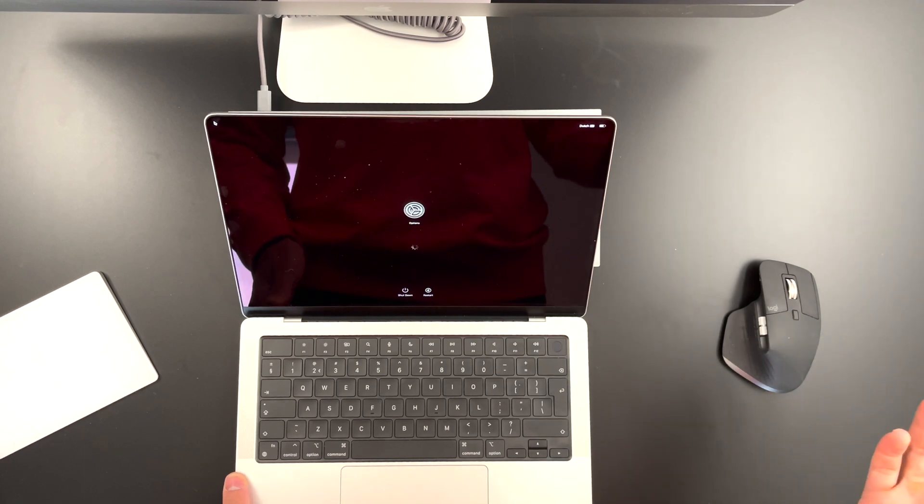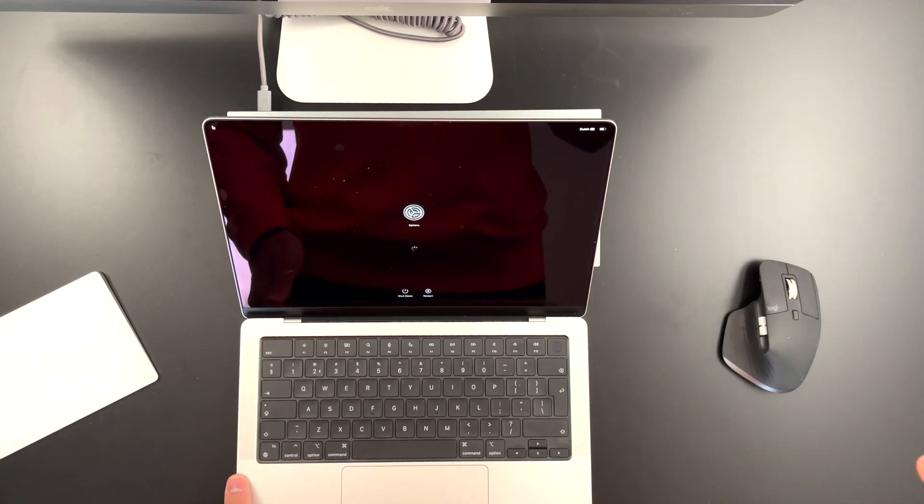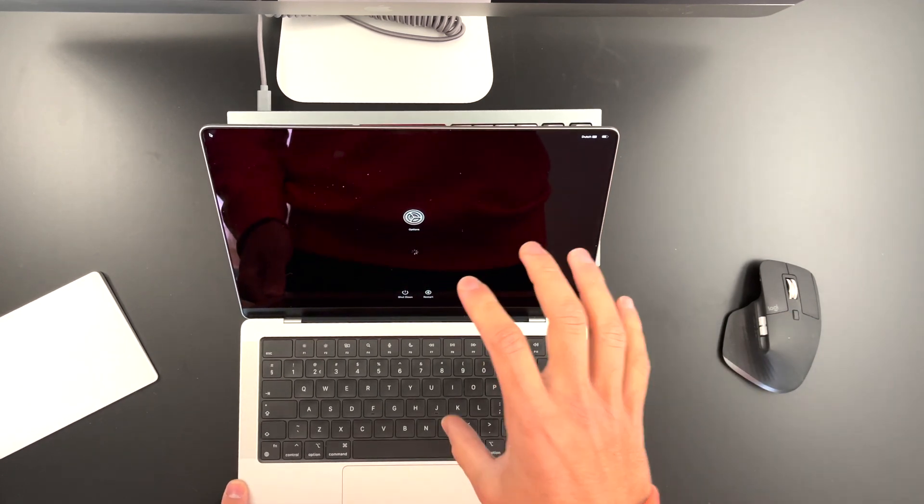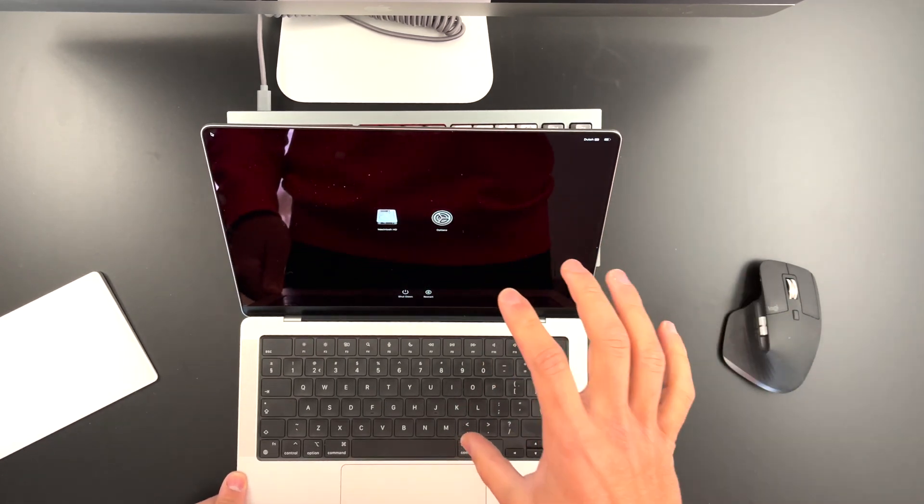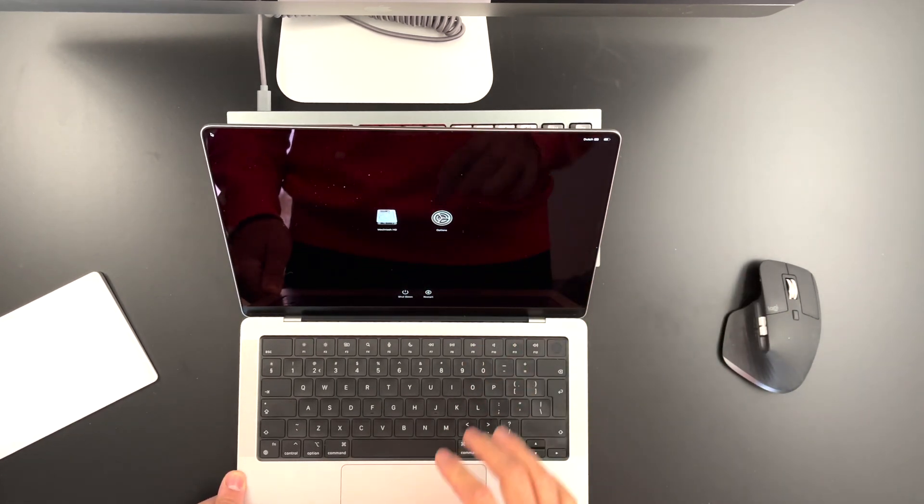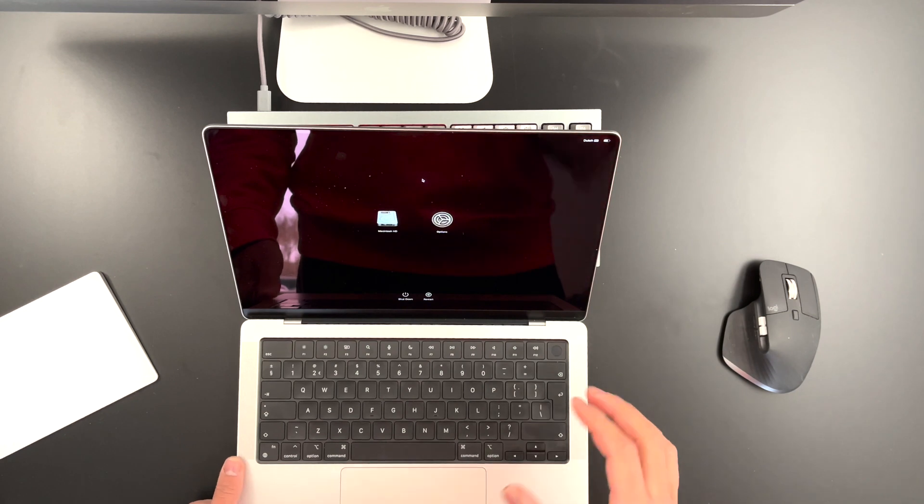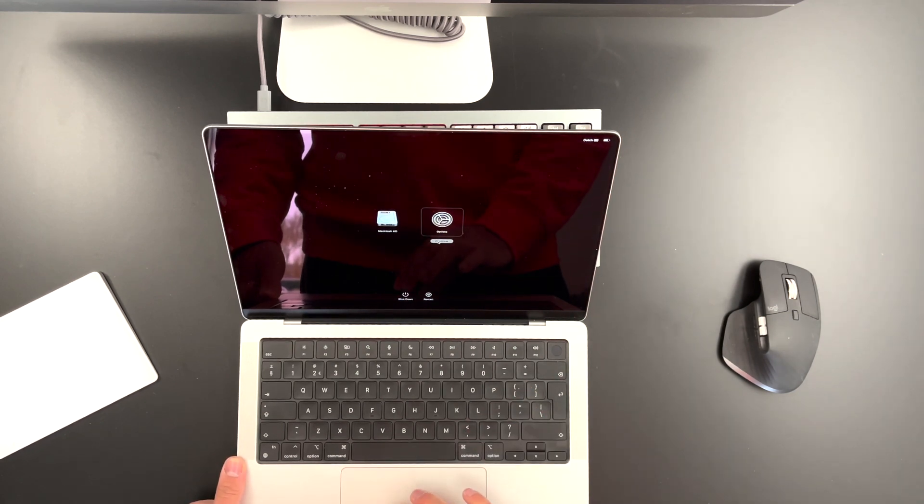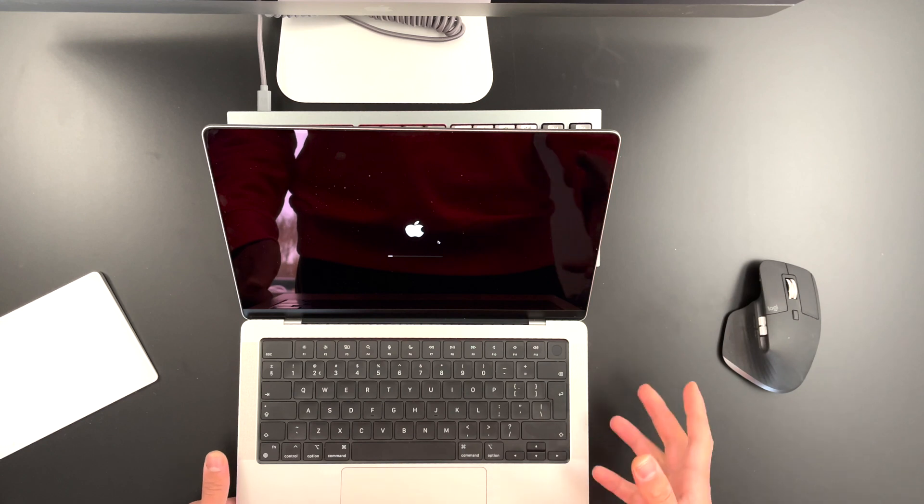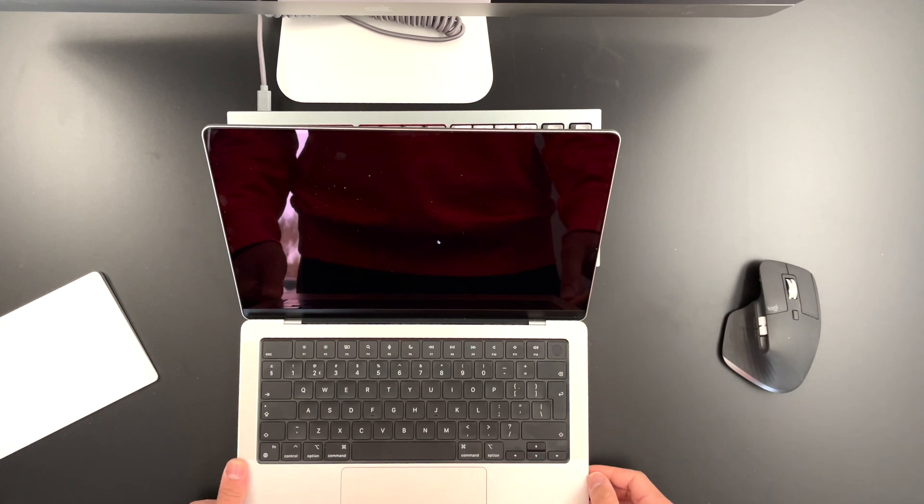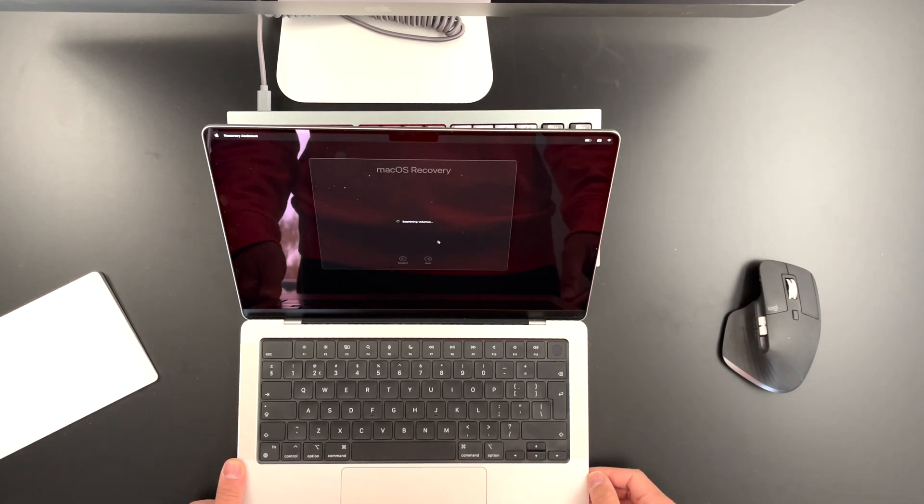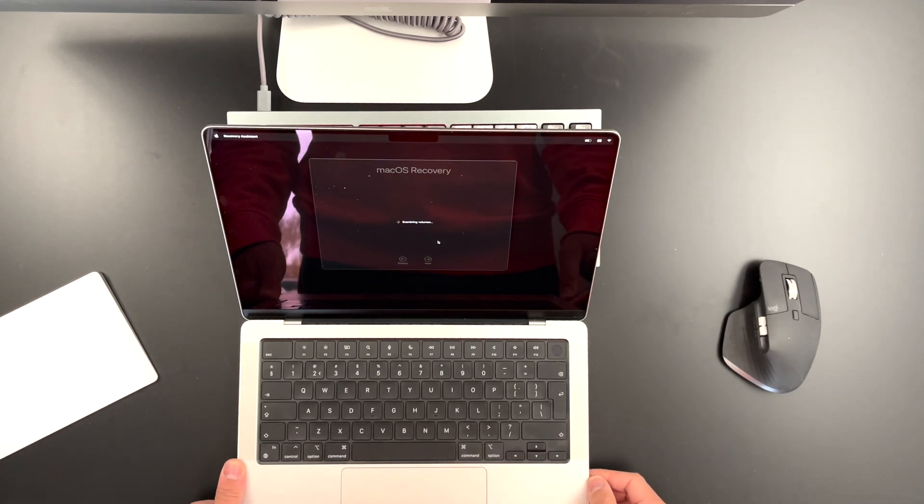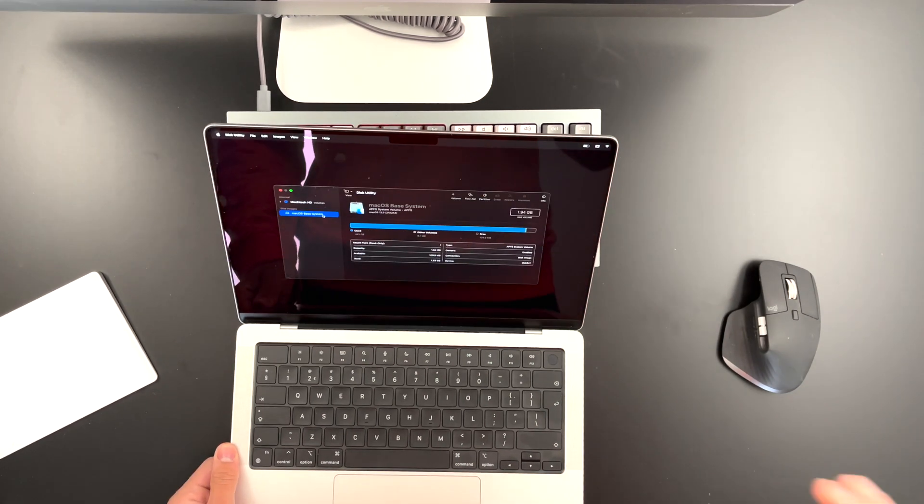And just like that, we now have the option to reset our hard disk. Once you see this screen, go to Options, click on it, hit Continue.